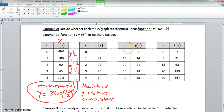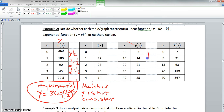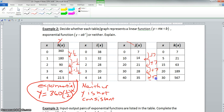Now the third table. The x values go from 0 to 10, 10 to 20, 20 to 30, and 30 to 40 — all increasing by positive 10. So we know this is not an exponential function. We check whether it's linear: from 7 to 14 is plus 7, 14 to 21 is plus 7, 21 to 28 is plus 7, and 28 to 35 is plus 7. The differences are consistent.